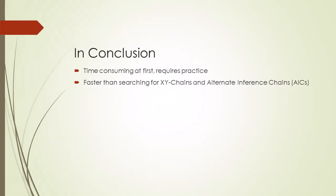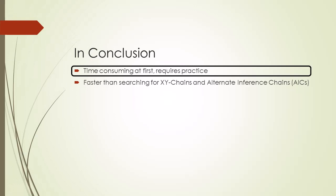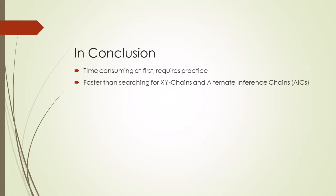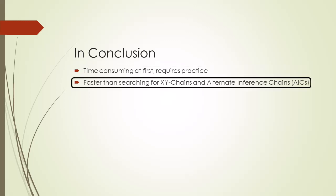The first few times I did Bowman's net, it seemed a little time consuming. Around the 5th time, I got really good at doing it, and processing the chaining sequences went pretty quickly. I think overall, Bowman's net is faster than searching for XY chains or AICs, which are very time consuming to find.